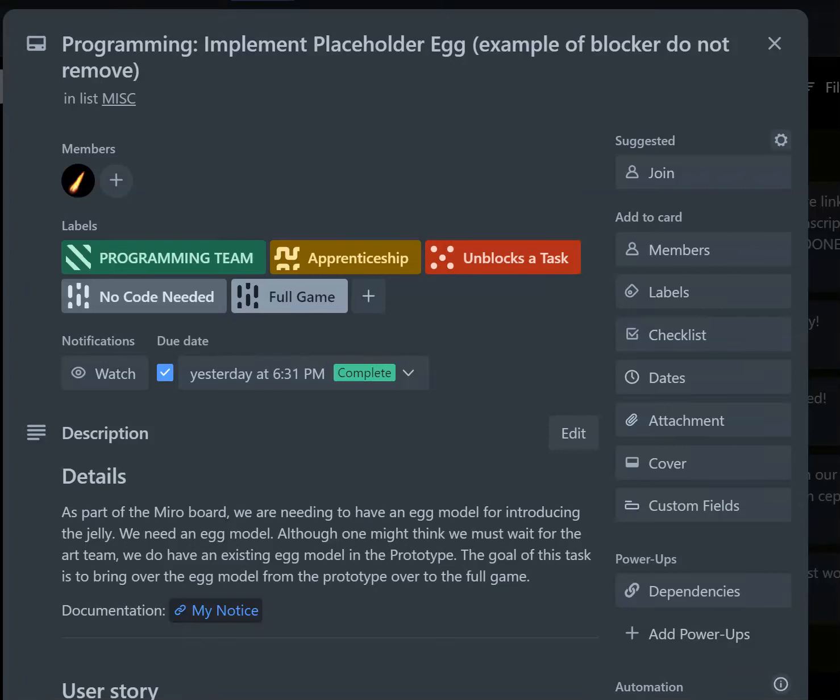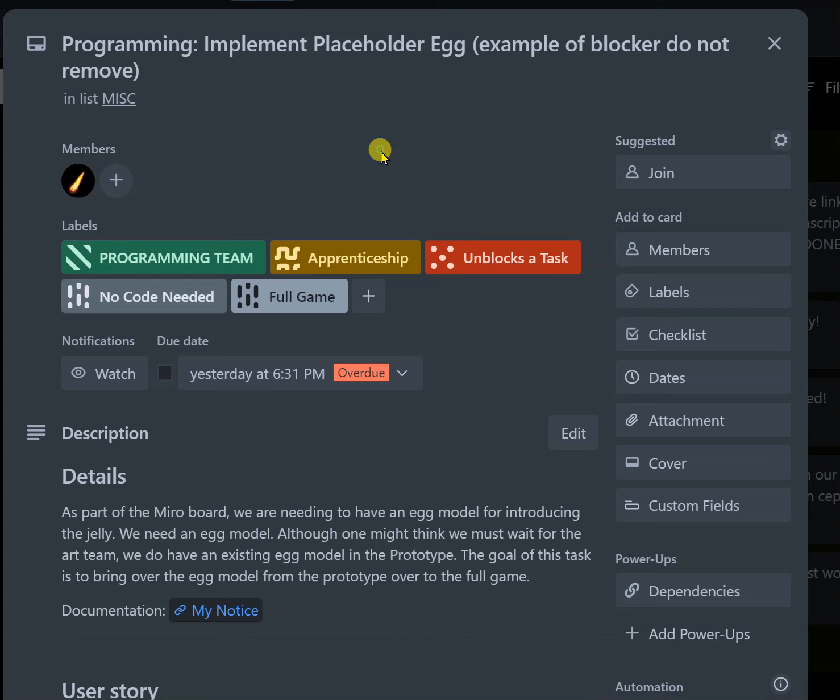This is a really quick video just to show you how to assess a card. So I should actually have it unchecked. So this is a card.